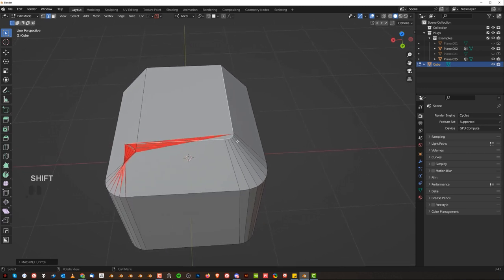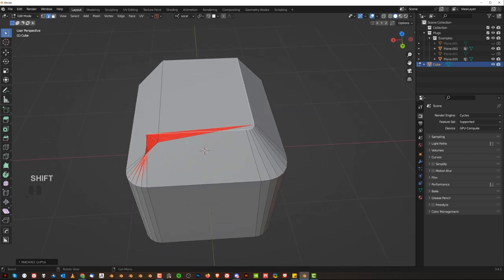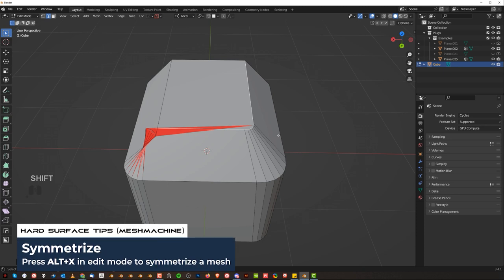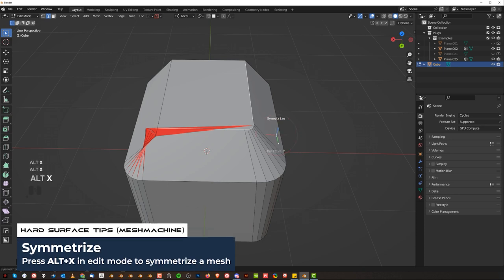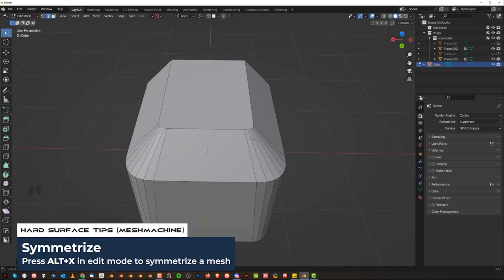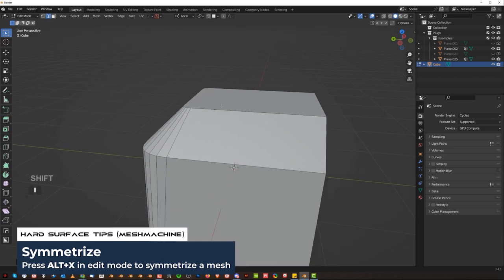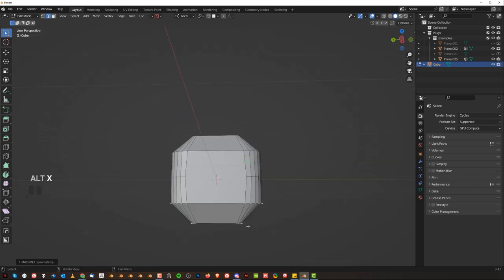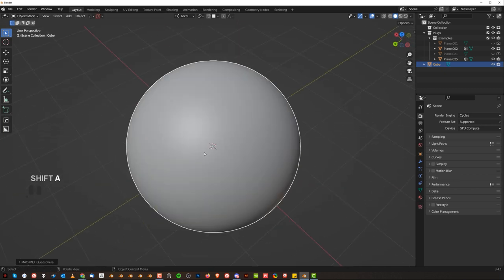Once you do that, you can actually use mesh machine mirror to symmetrize it to the other side. It's view-based mirror and pie-based mirror. So you press alt X and when you move your mouse, you'll see this dot moving and you'll be mirroring in the direction of this dot. So view-based, remember that. Change the view and mirror.